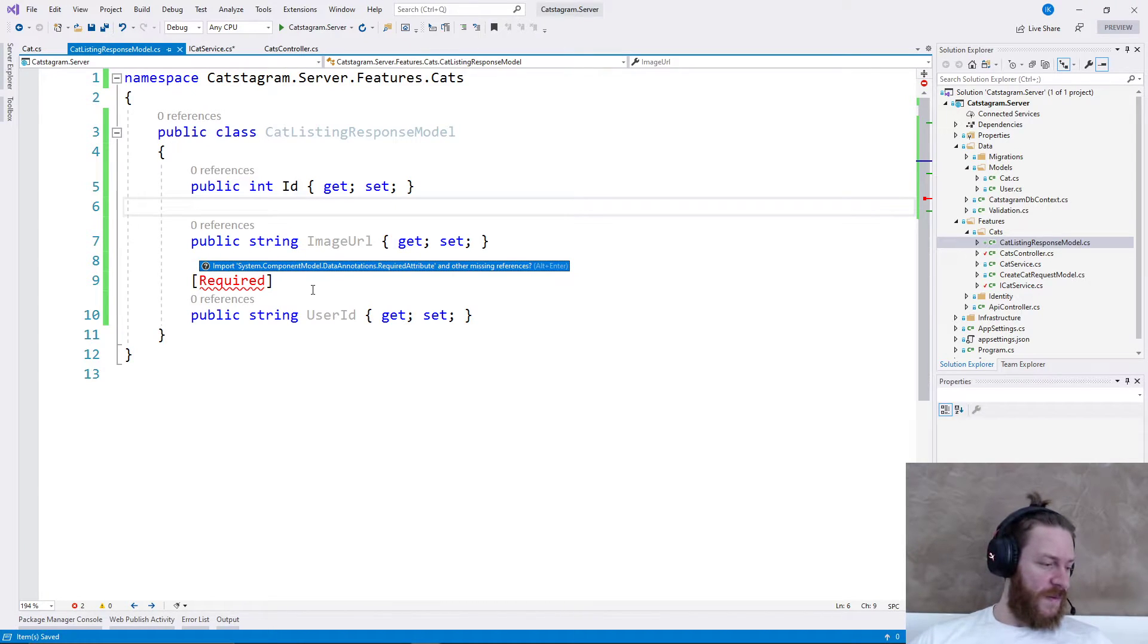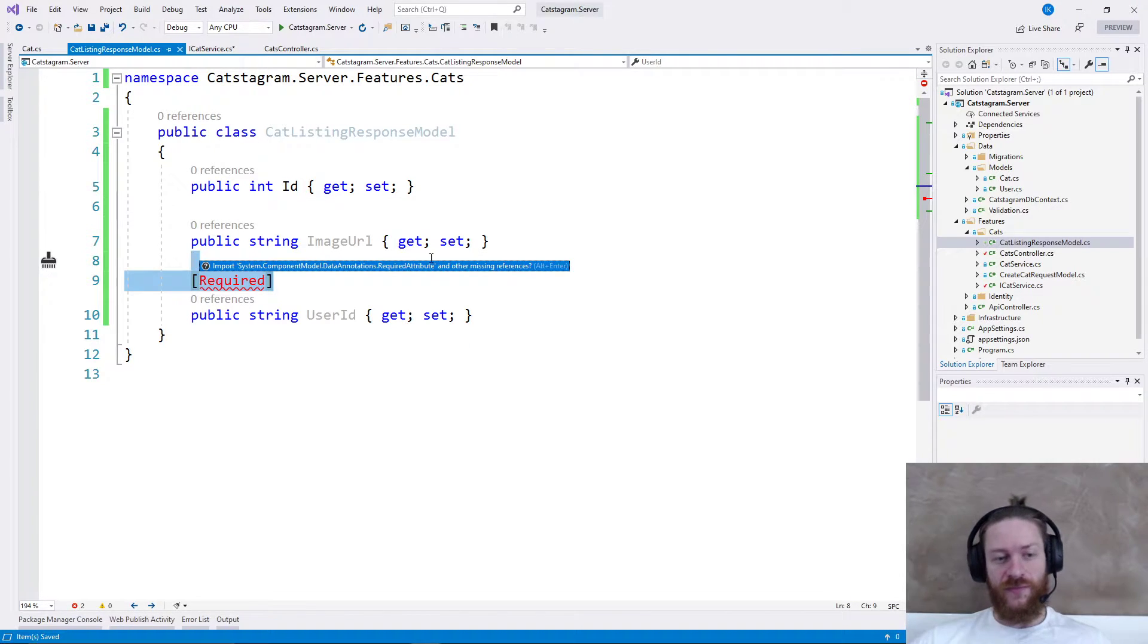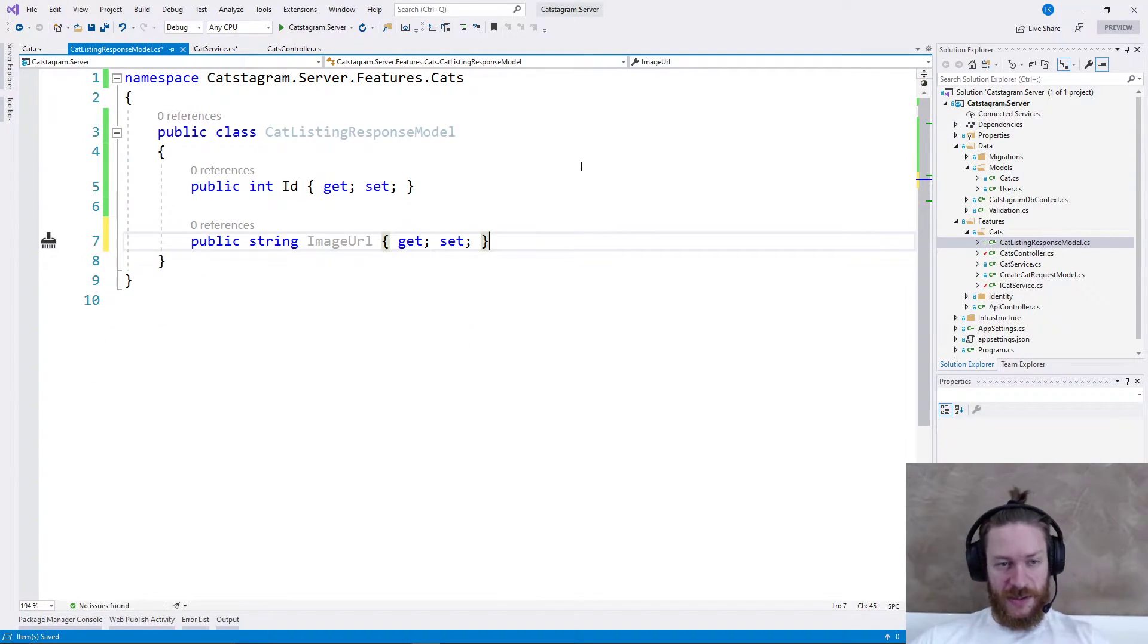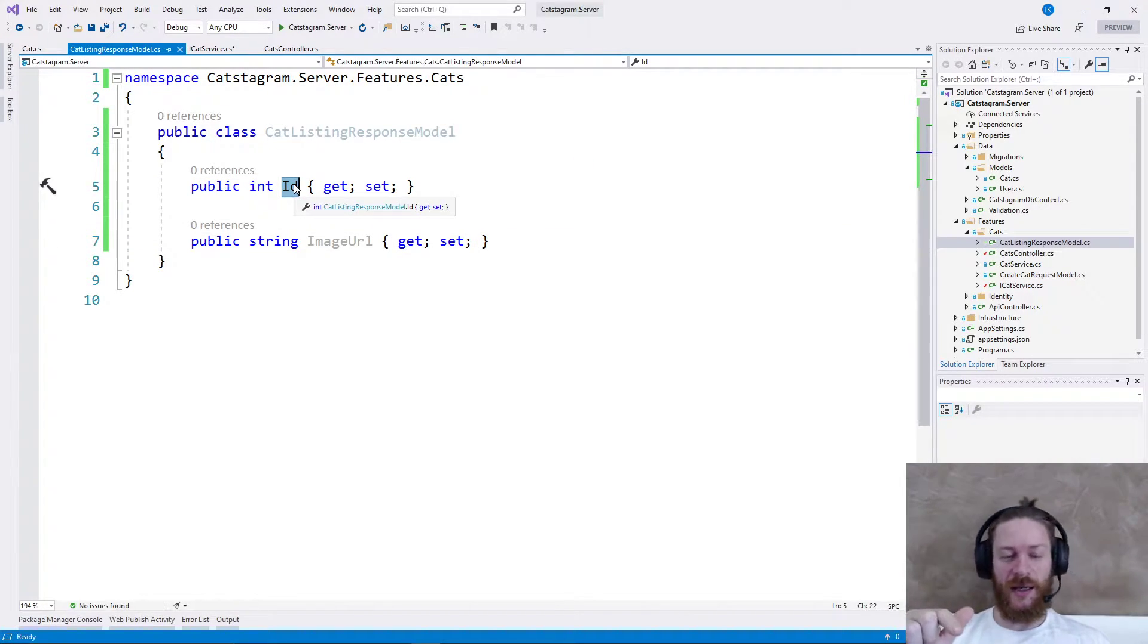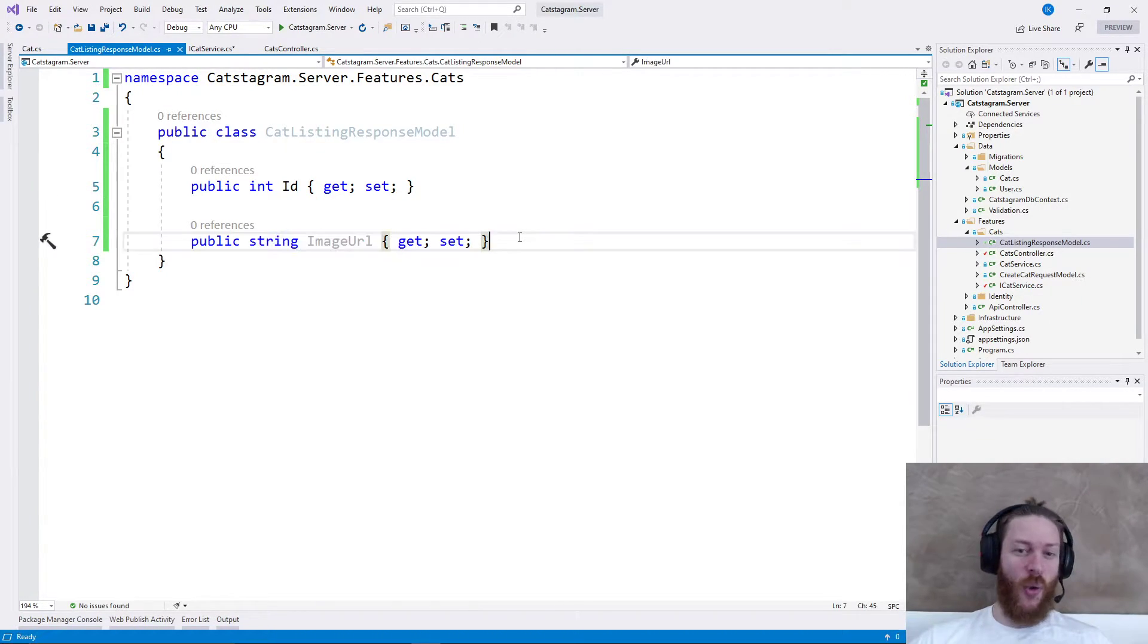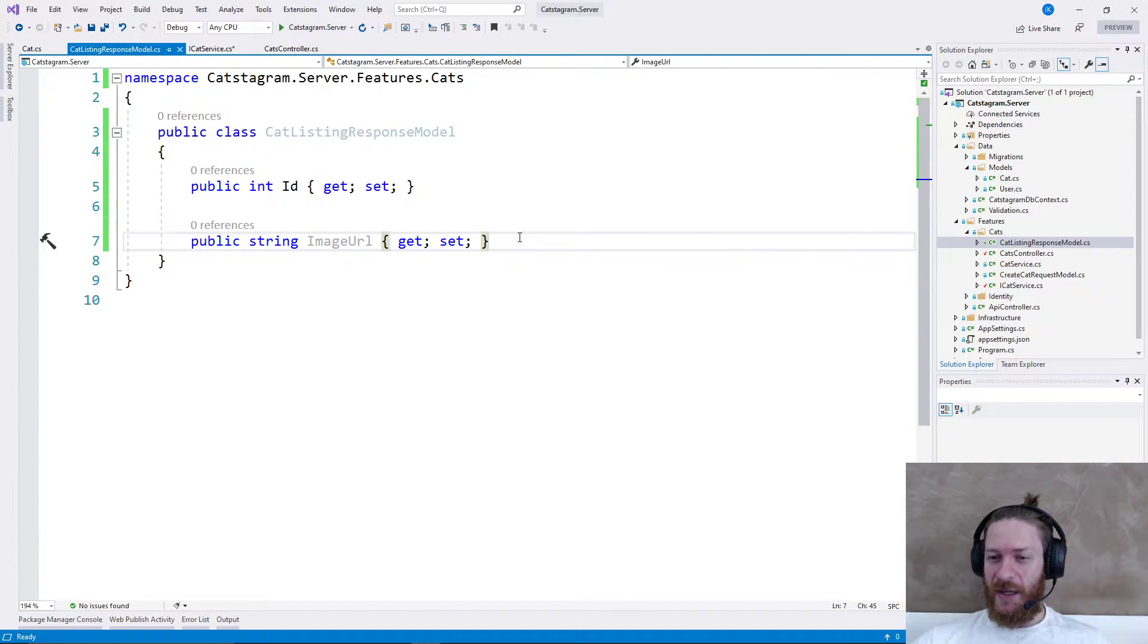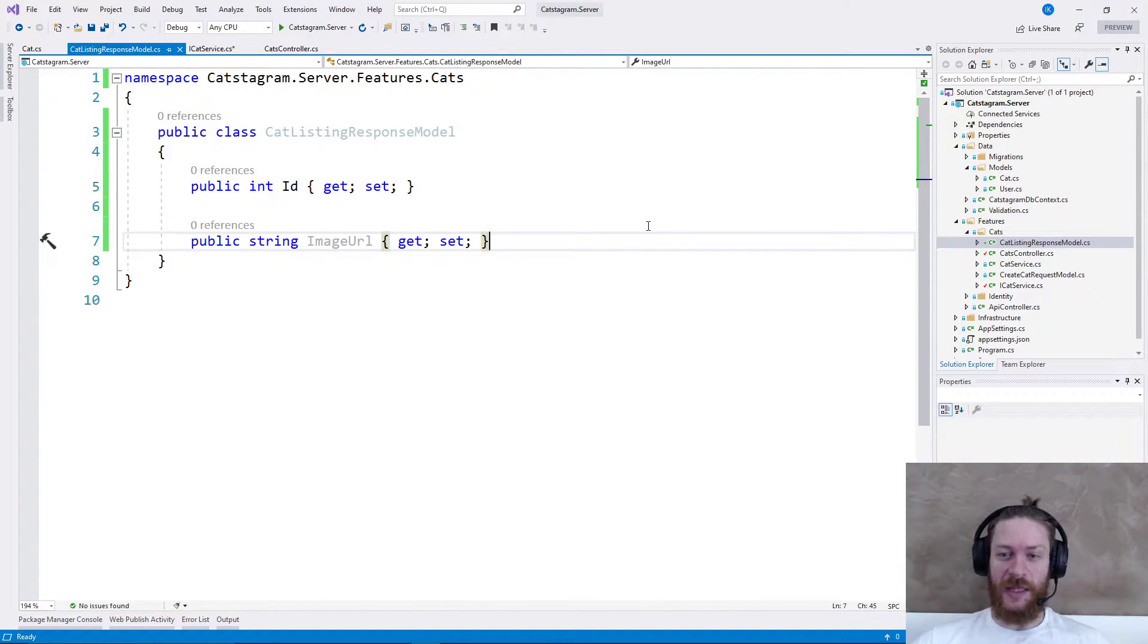Let's get everything I need from the ID from the cat model itself. I'll need the ID, I am not going to return the description, and for now I'm not sure whether I need the user ID. Let's just return the ID so that the user can click on the image and the image URL.